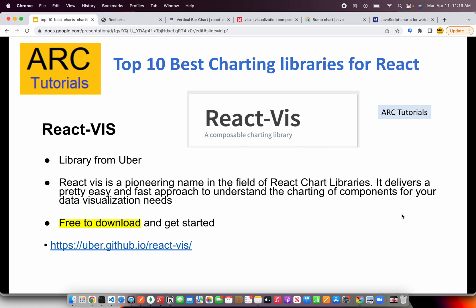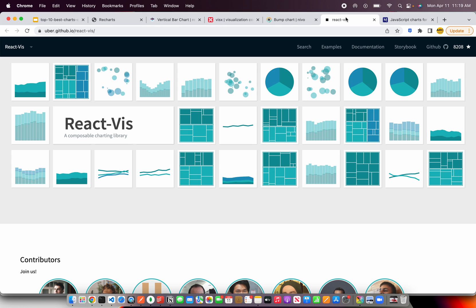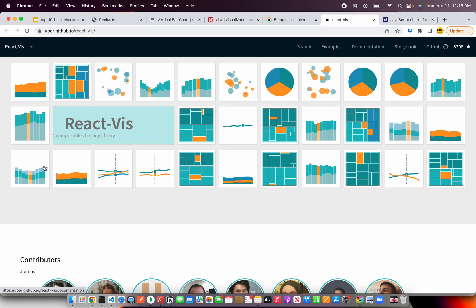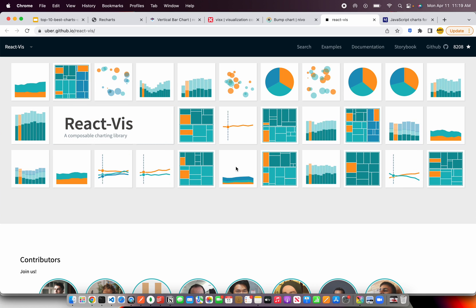The next one is react-vis, a library from Uber. This is a set of components which are easy to use for heavy data visualization needs. Your charting components need to be scalable and dynamic — all of that is integrated into react-vis. Check out the Uber GitHub to see the different charts you can use to plot and visualize data in your applications.